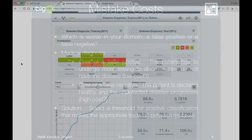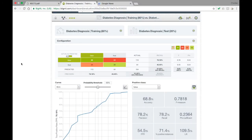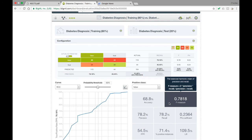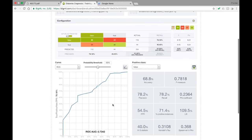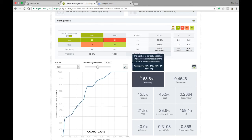Returning to our constructed evaluation, we see at the top of the screen the confusion matrix for the evaluation, showing the true positives, false positives, true negatives, and false negatives for the classifier's predictions. On the lower right is a number of metrics that give an idea of the classifier's performance, and on the lower left we see an ROC curve, or receiver operating characteristic, that shows the tradeoff between false positives and false negatives at different probability thresholds. Let's select 'true' as the positive class, so the metrics and curves we see apply to the patients positive for diabetes.